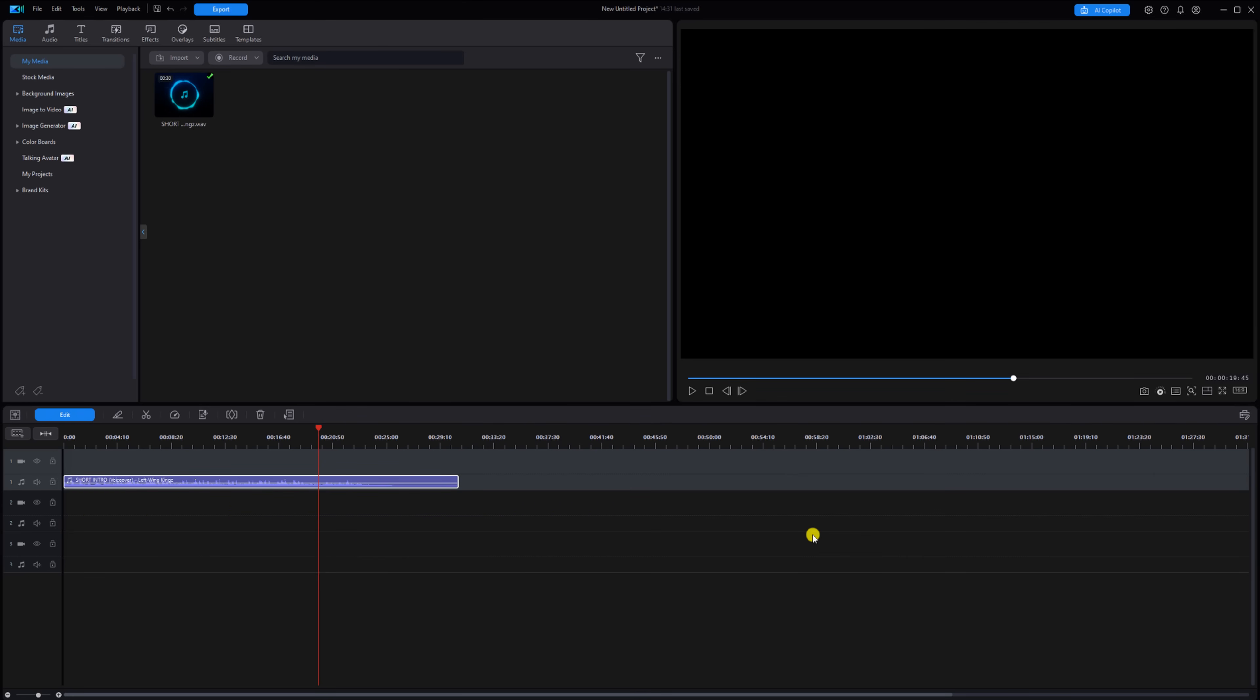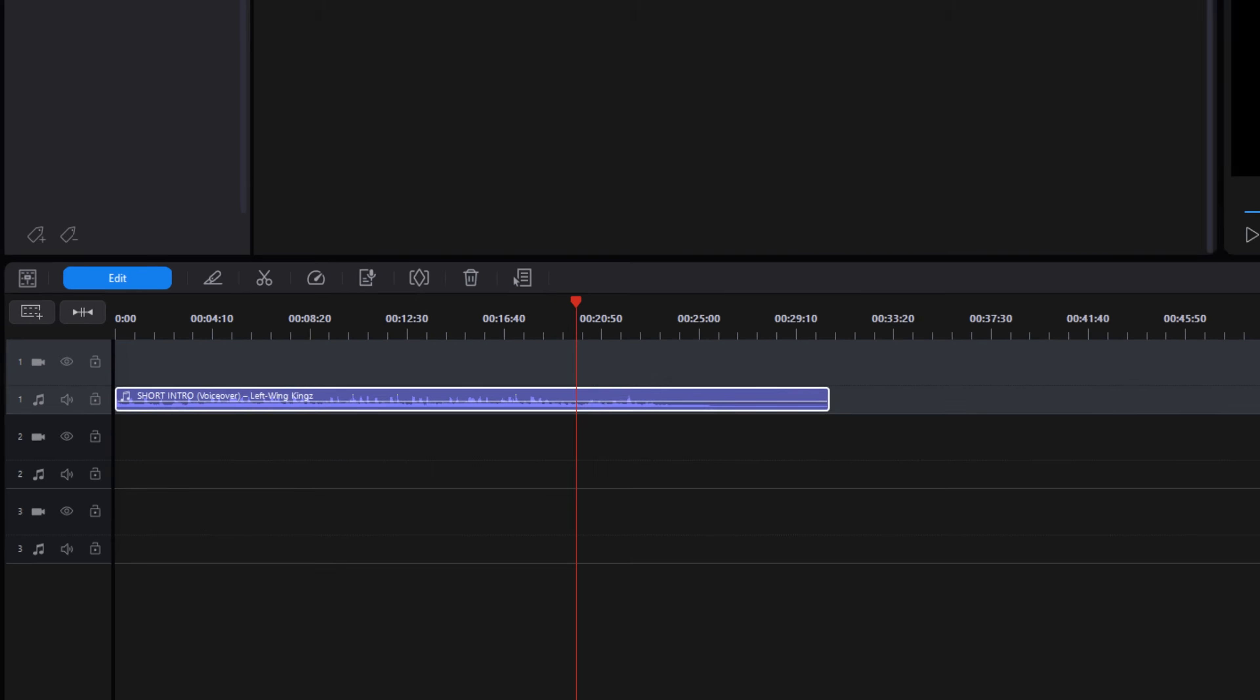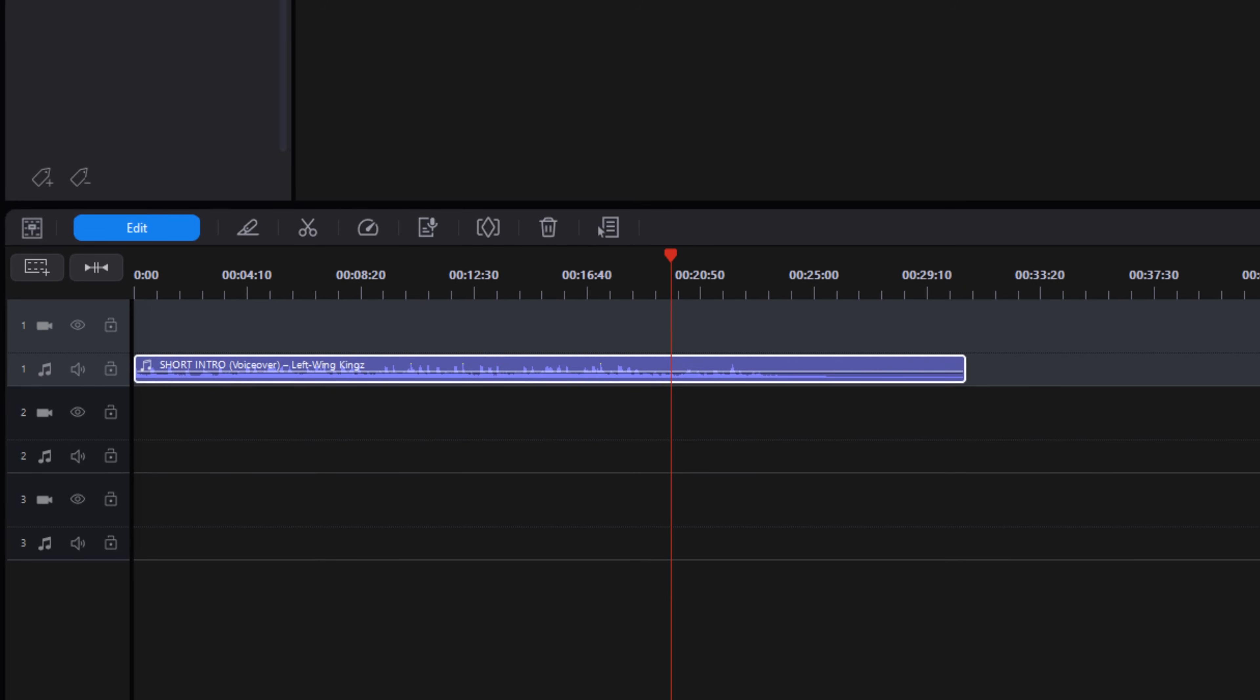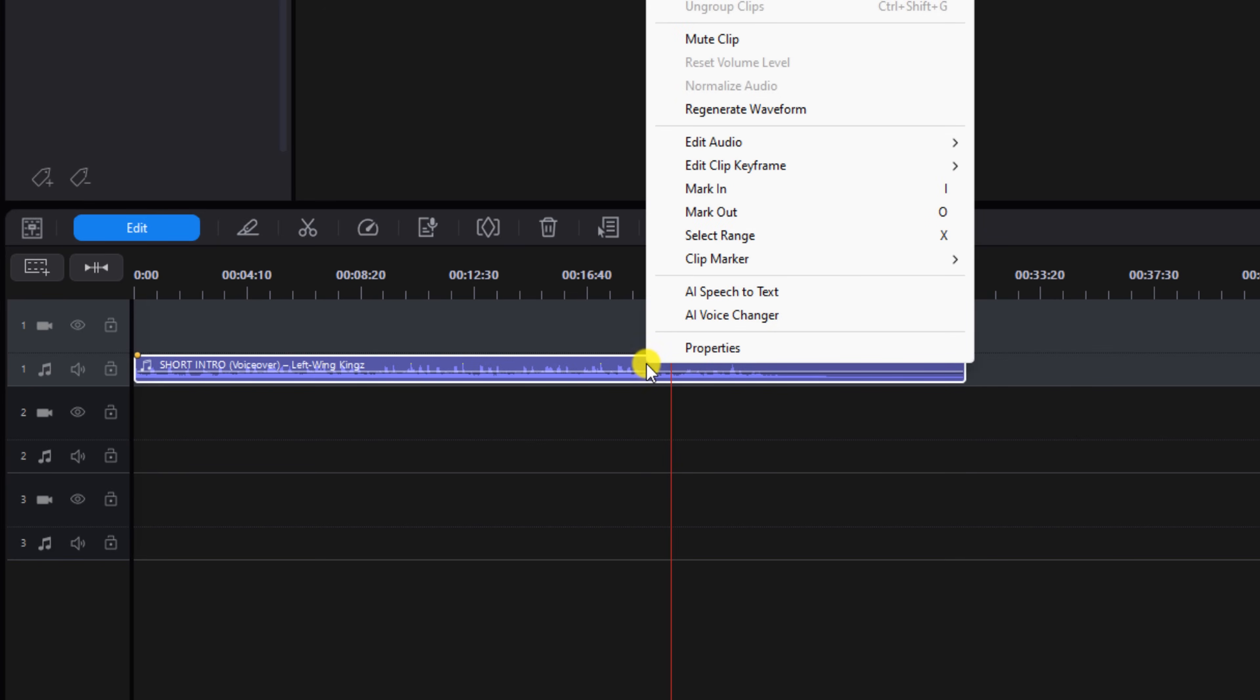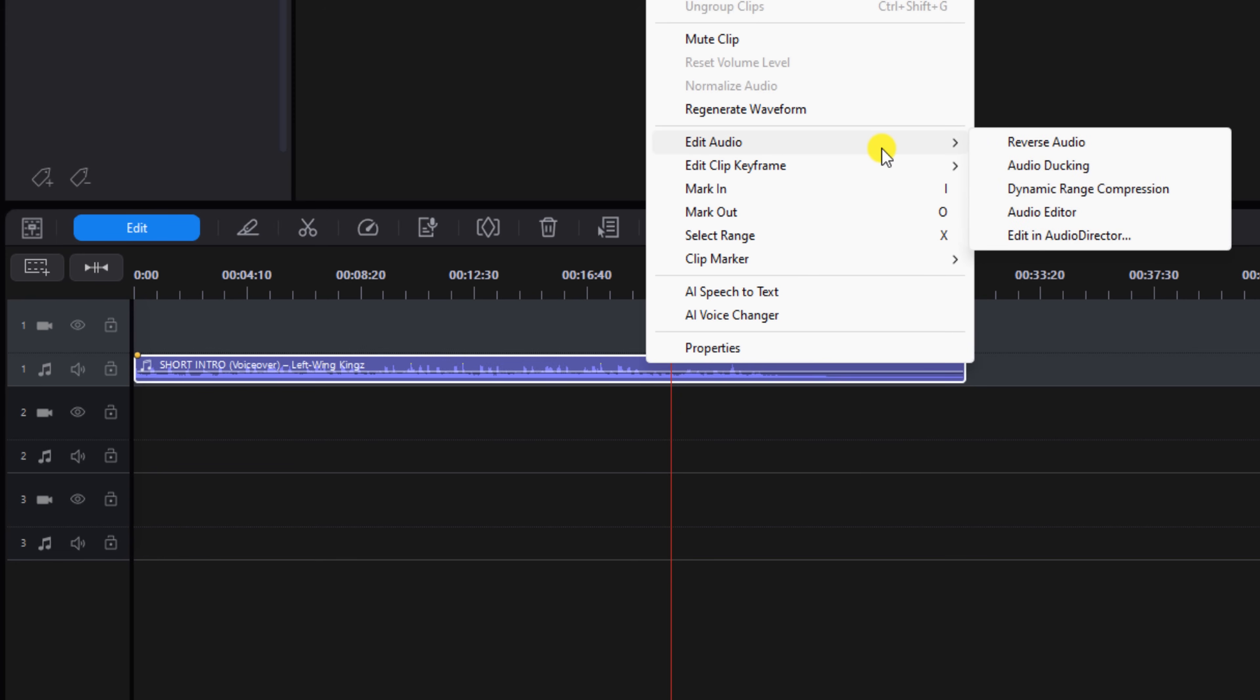We're going to start off in Power Director. I have a clip of a jingle that I own the copyright to on the timeline. So to access the removal tool in Audio Director, you're going to right click on the audio, go to Edit Audio, and then go to Edit in Audio Director.